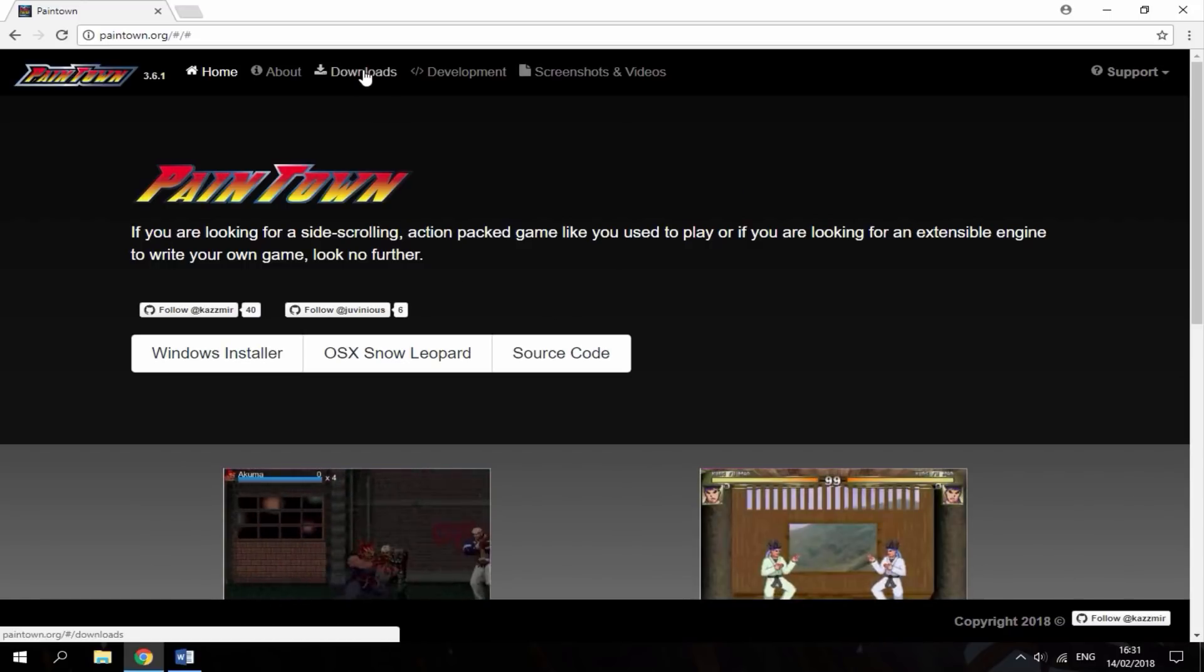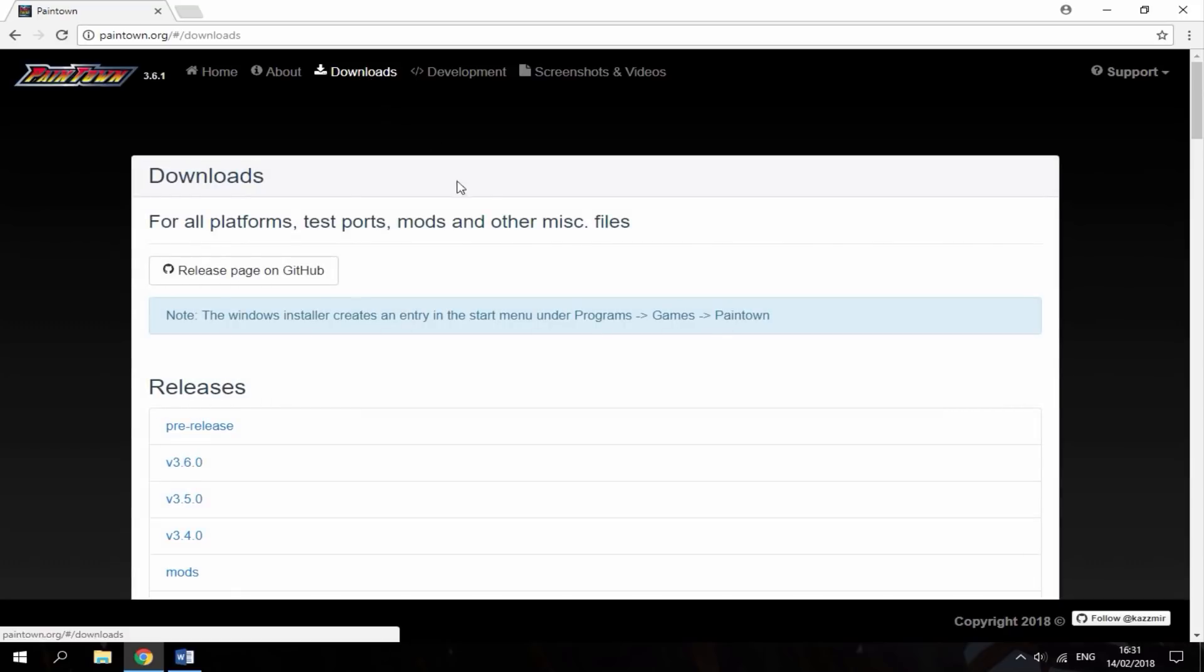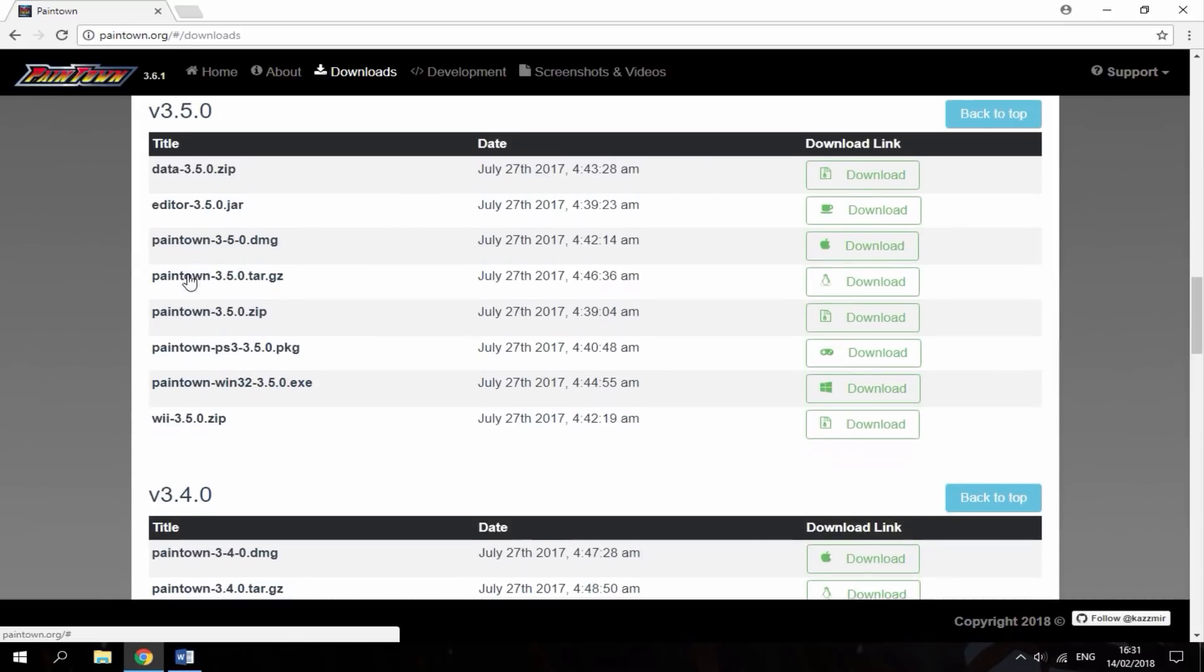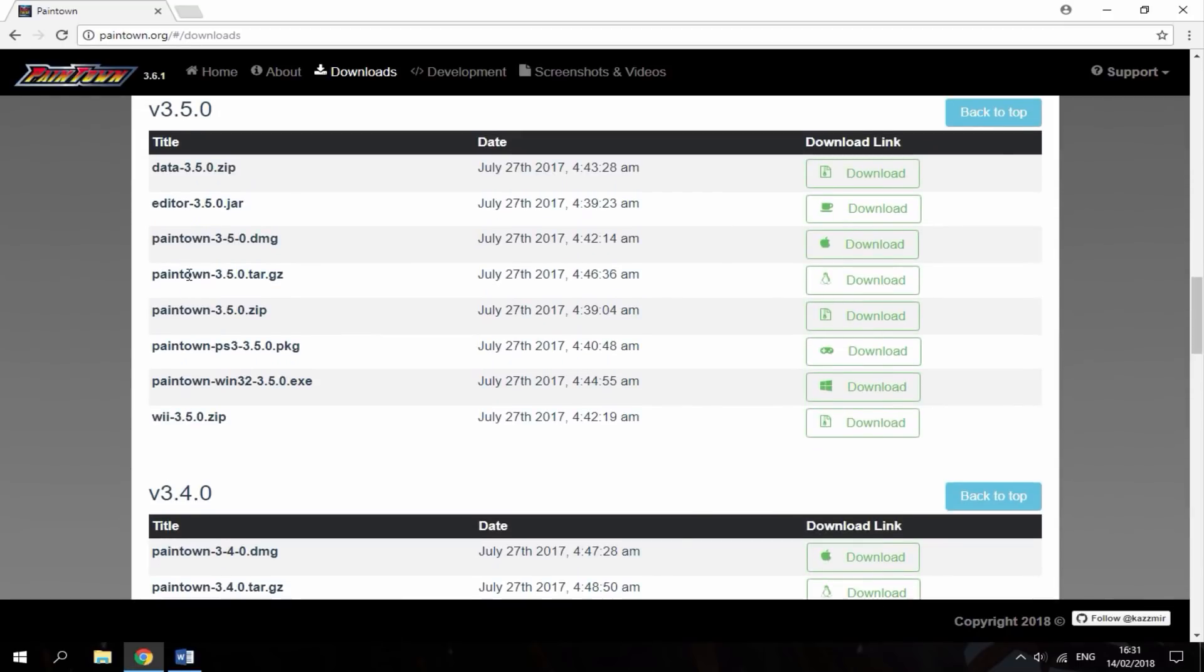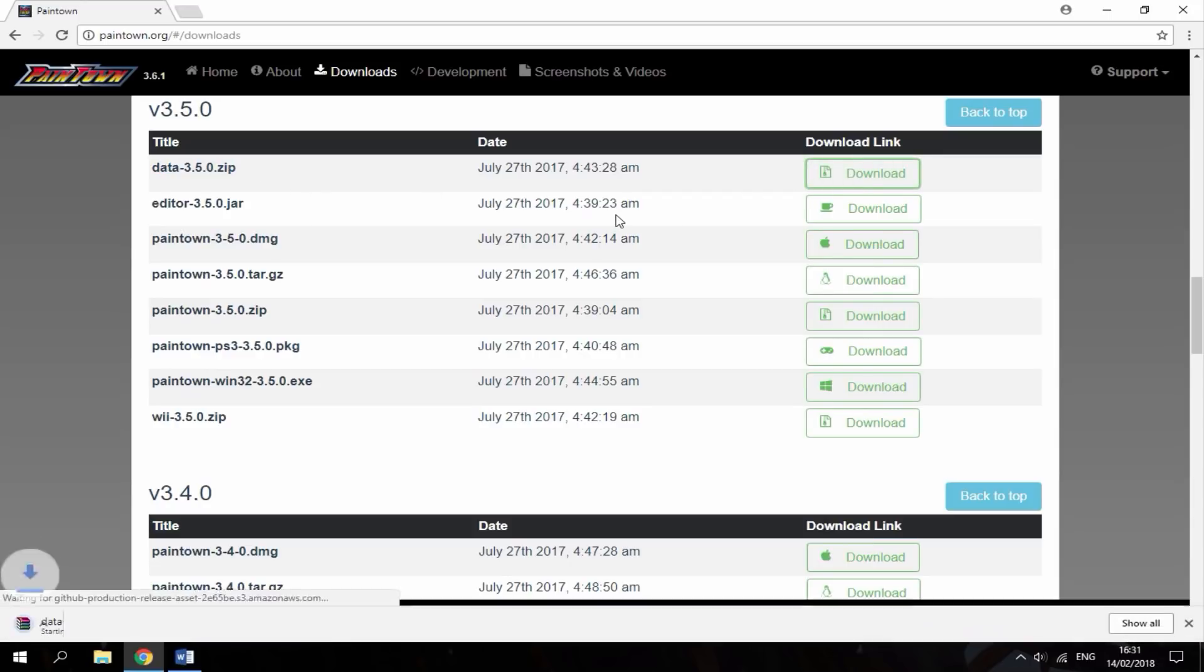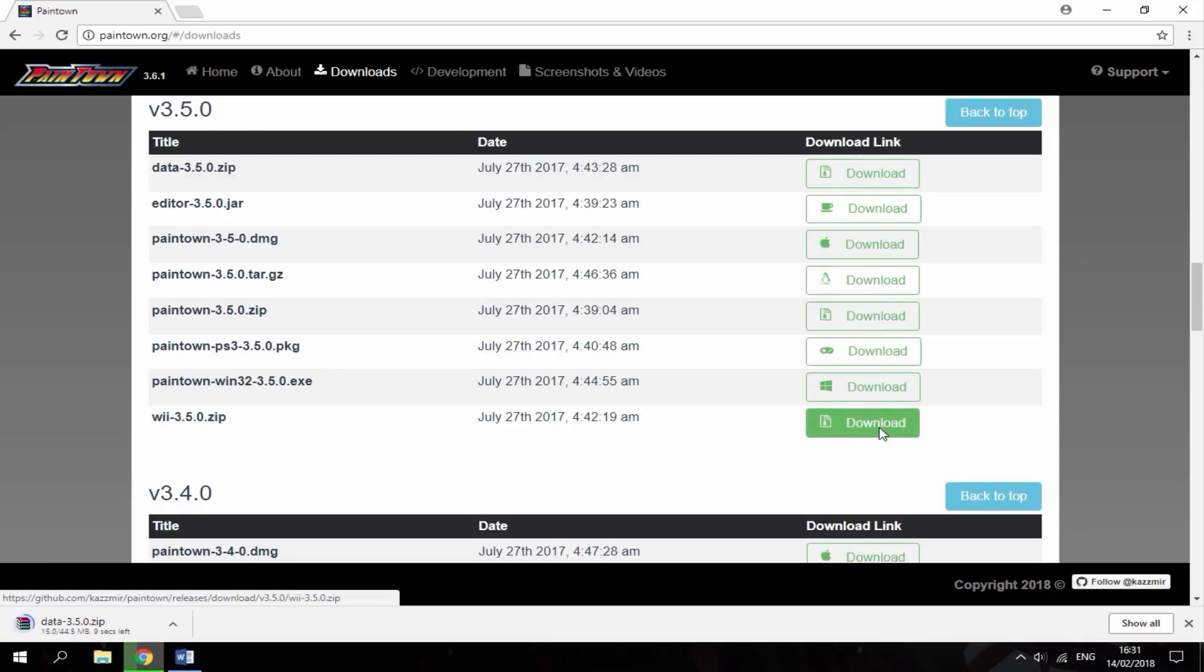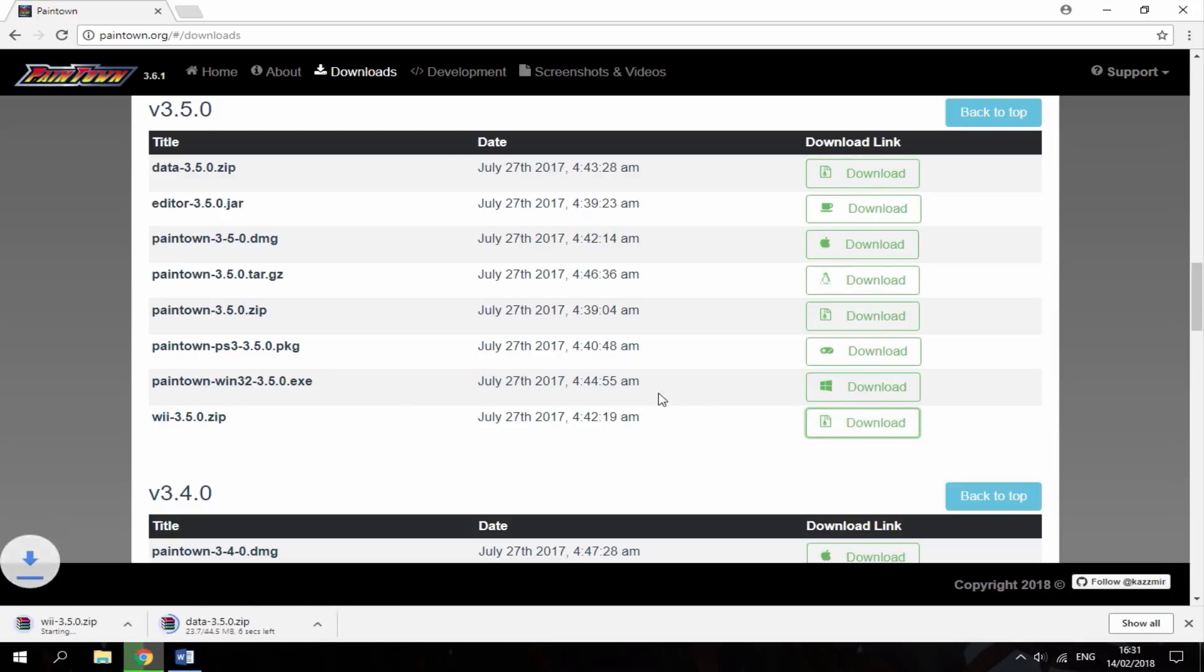So, you want to head up to the Download section up here. Then you want to scroll down. As you can see, there's lots of releases. The best release for the Wii is version 3.50. So, I'm just going to click on that. Then it's going to bring you down to this section. There's two parts you want to download here. You want to download data. Click Download on that. And you also want to download Wii. So, depending on your internet connection, these downloads won't take too long. Only a few seconds.